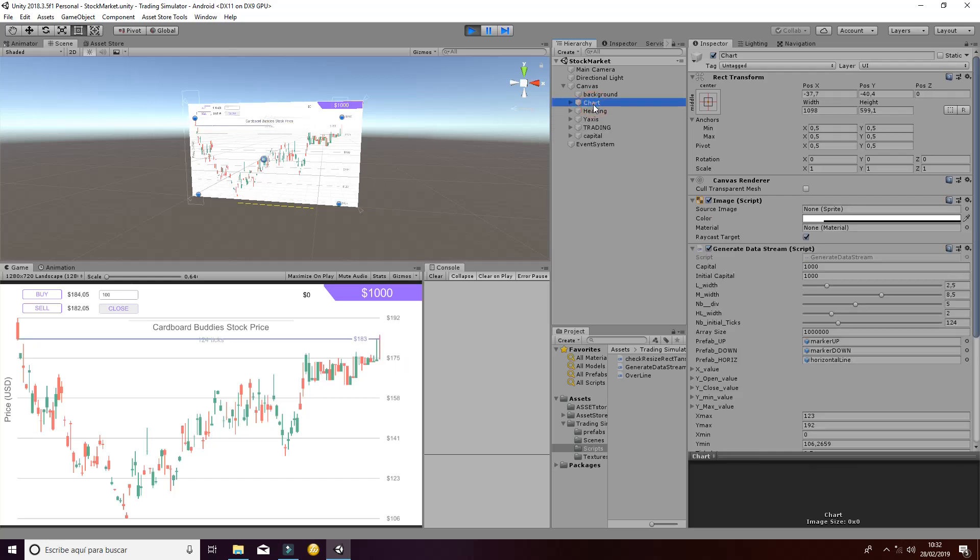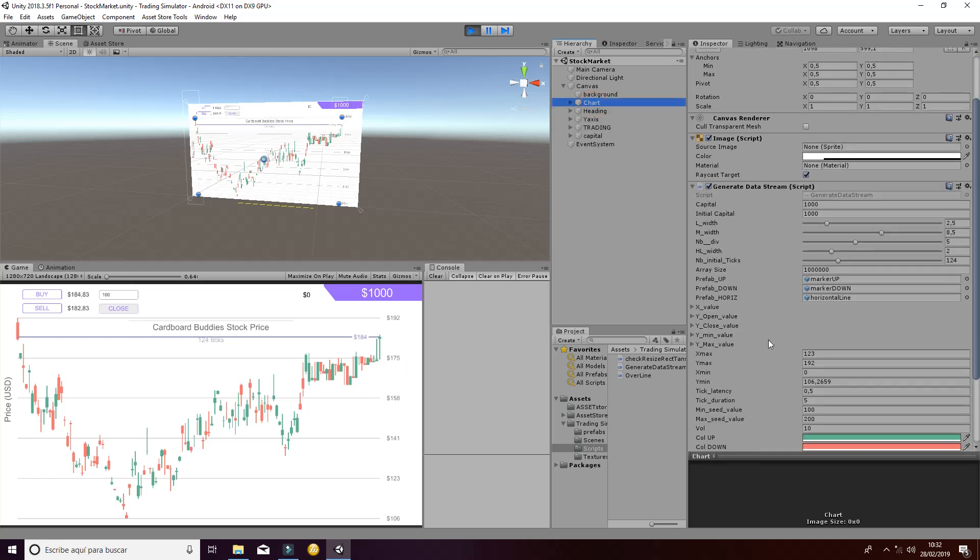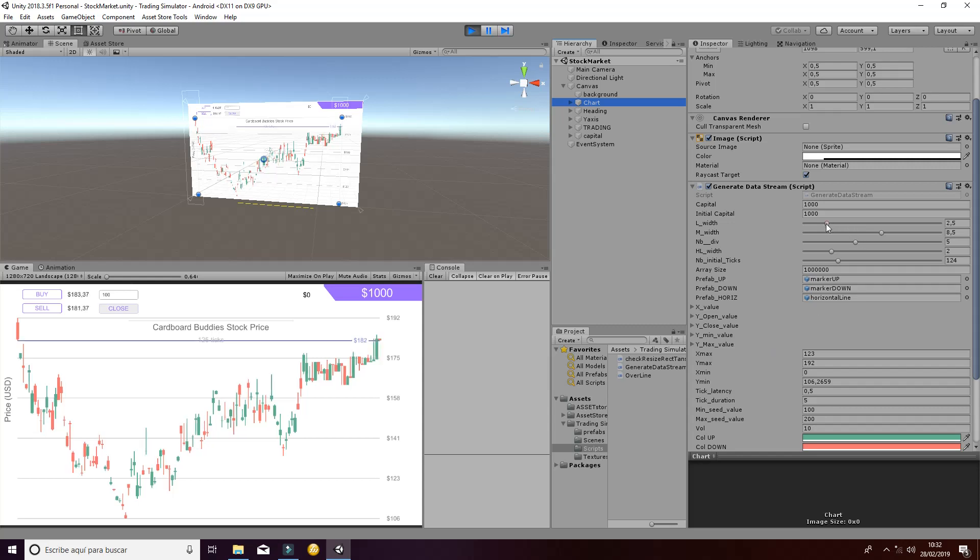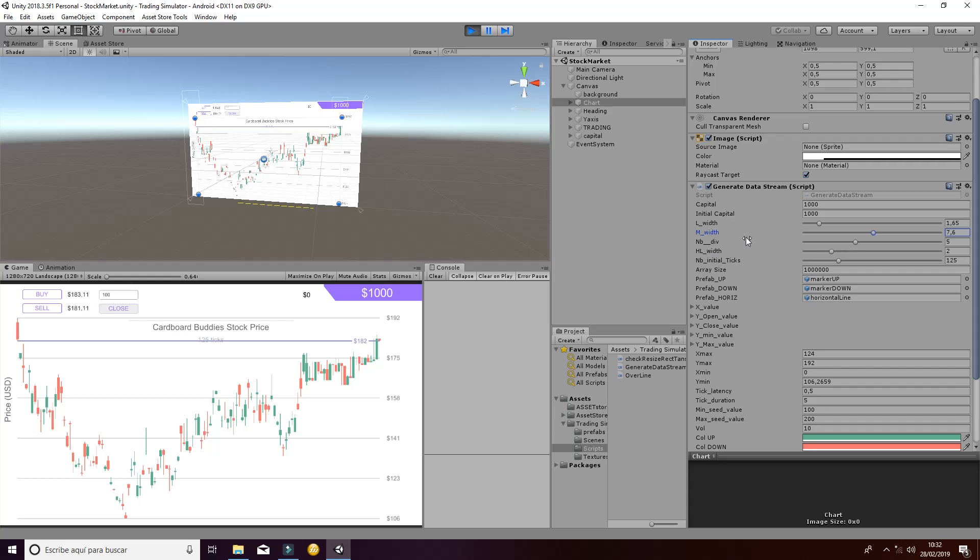Let's check other options that you can change. You can change the line width as you can see here to make it more smooth. And you can also change the number of divisions. A lot of different values that affect the style of the chart.